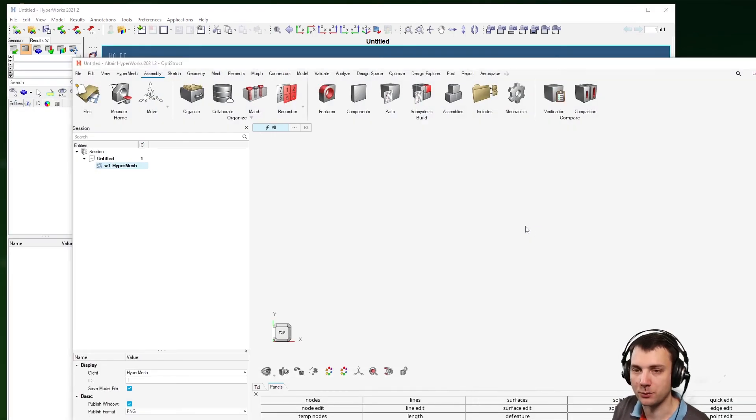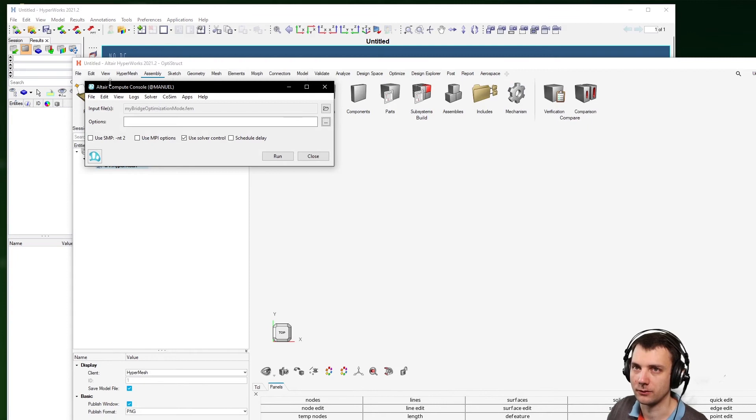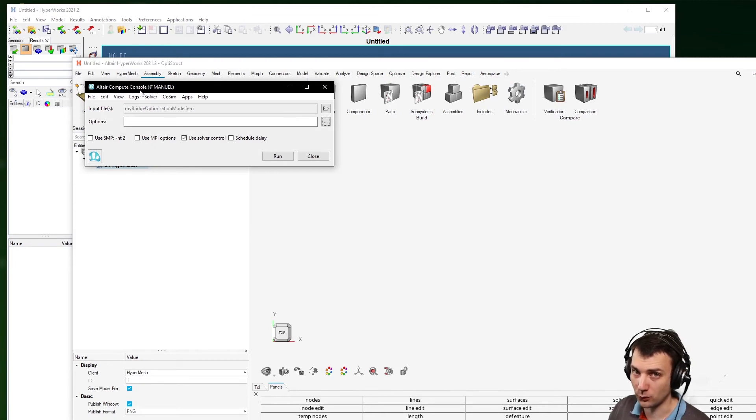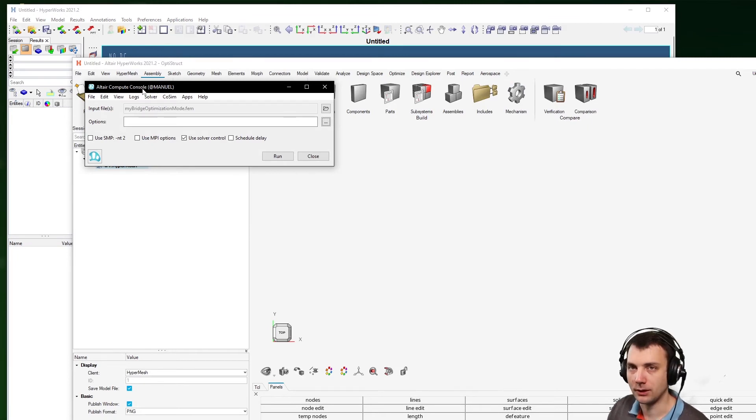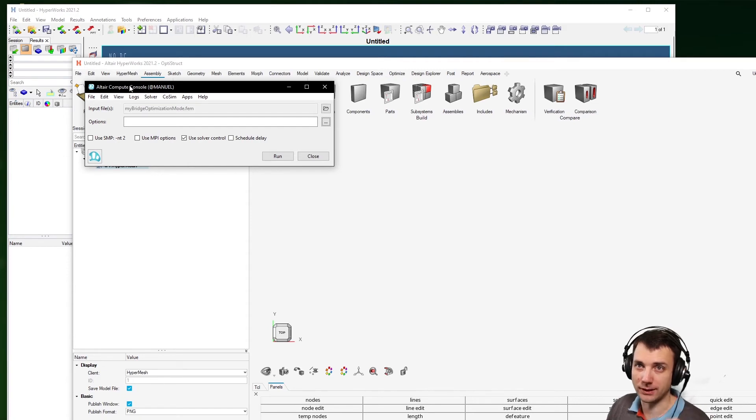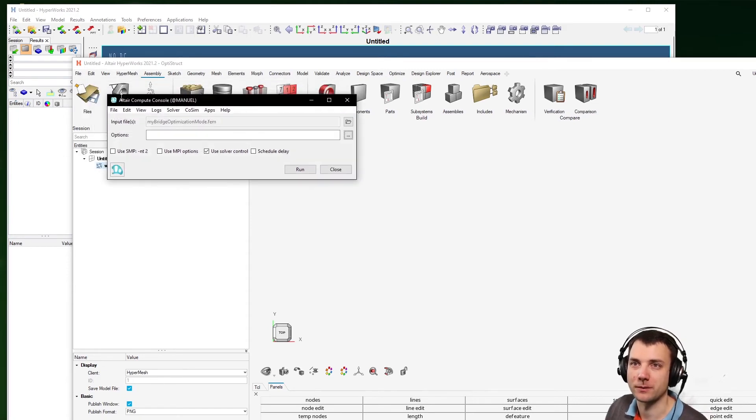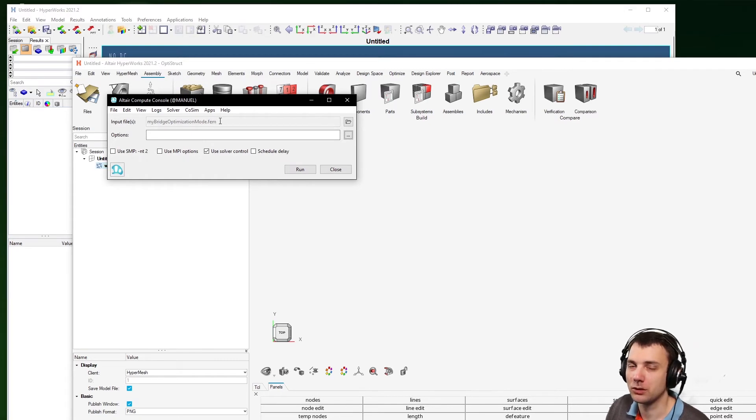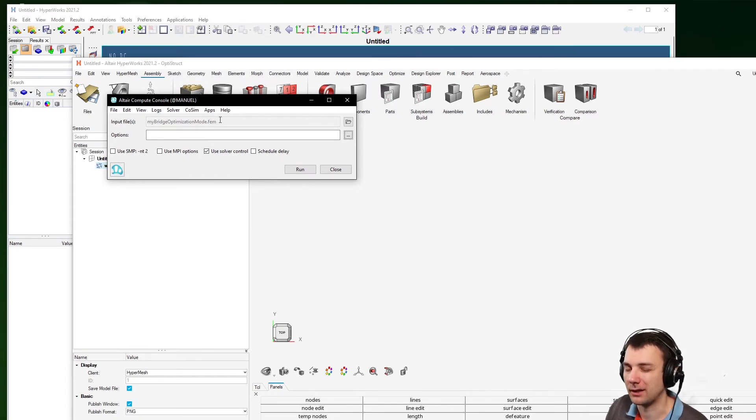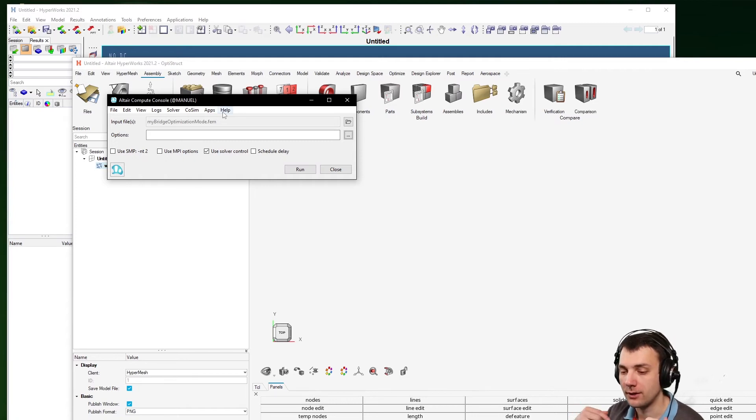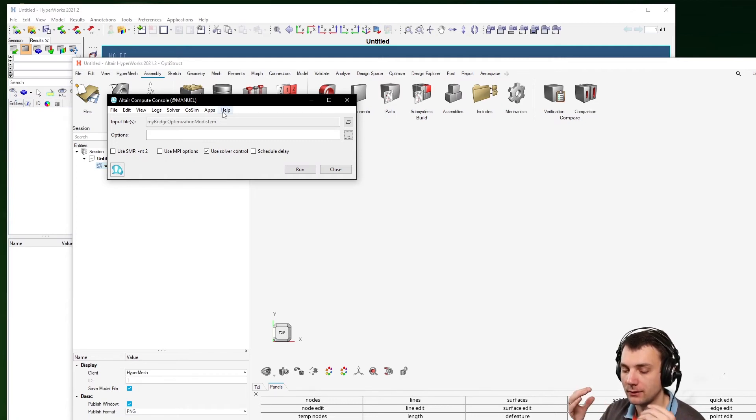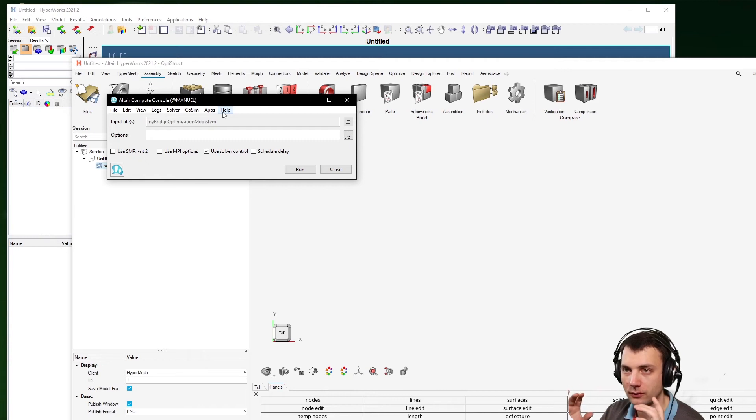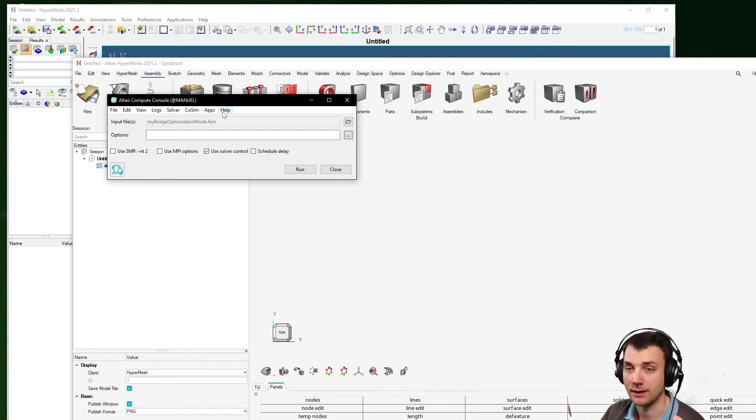Now the solver. You have this Compute Console from 2021.2 up, I think, because before that this was called OptiStruct, but it's now Compute Console. And you have to use a model with optimization, I guess.